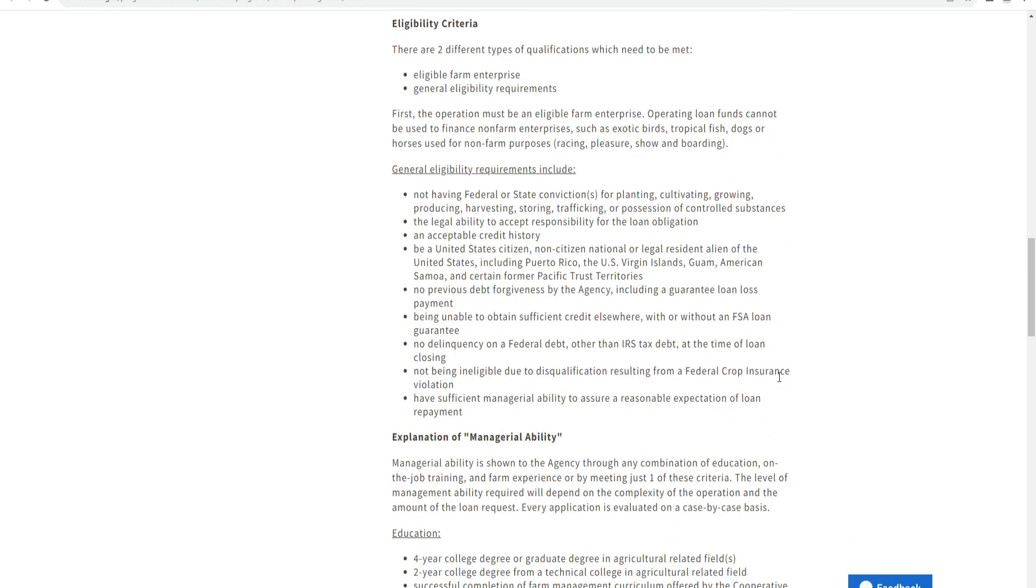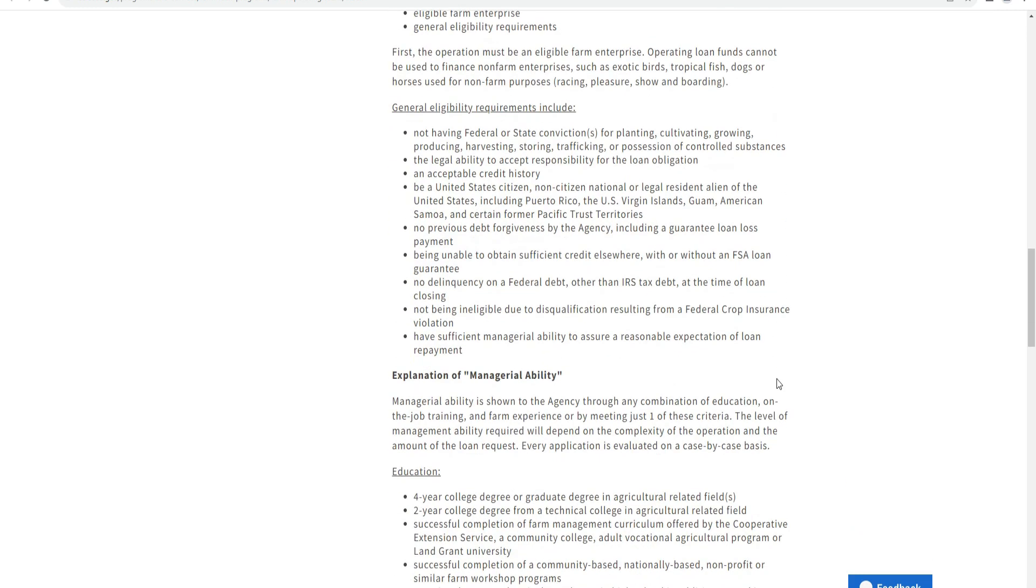Additional requirements include: not having failed federal or state requirements for planting, implementing growth and production, producing, harvesting, storing, and marketing the products; having legal ability to accept responsibility for loan obligations; and maintaining acceptable credit history.